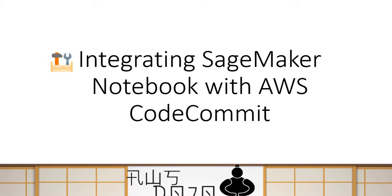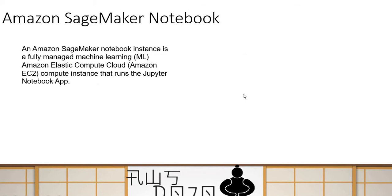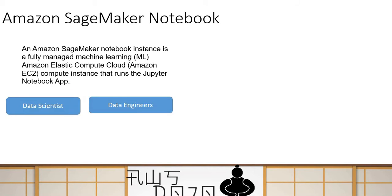Today I'm going to talk about a very simple topic: how to integrate AWS SageMaker Notebook with AWS CodeCommit. But let's get an introduction about these services first. Amazon SageMaker Notebook is a machine learning enabled EC2 instance which runs the Jupyter Notebook app. Different people can use this app for different types of development — two of the largest communities are data scientists and data engineers.